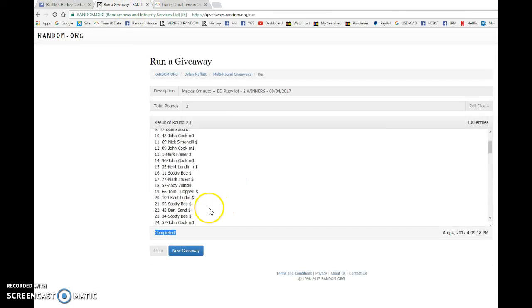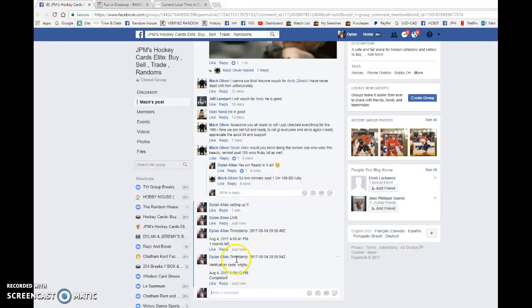And that is our third and final random. Congrats once again to Tommy and John on the new cards.